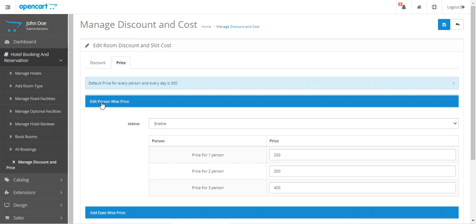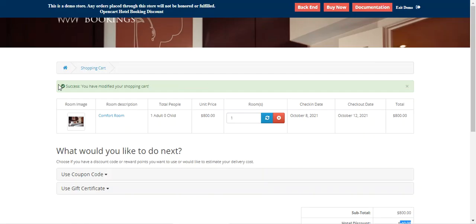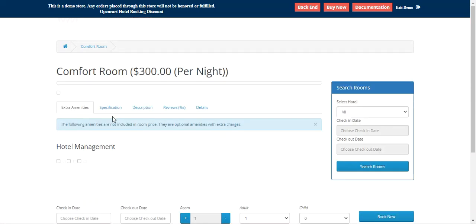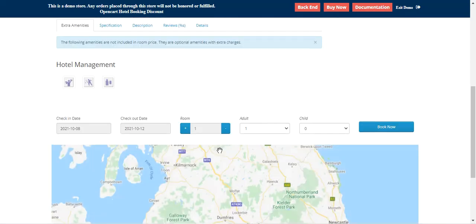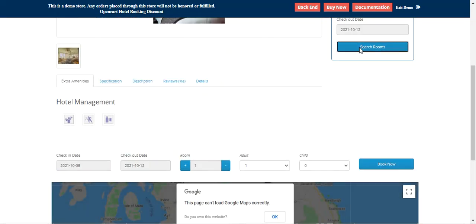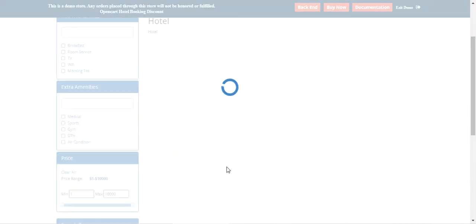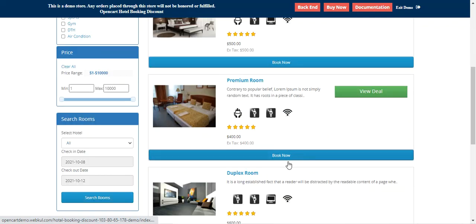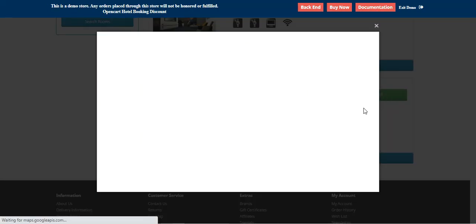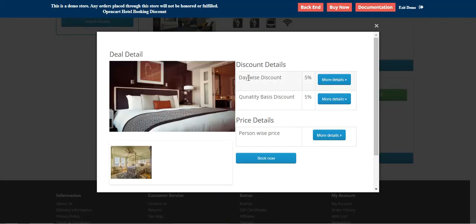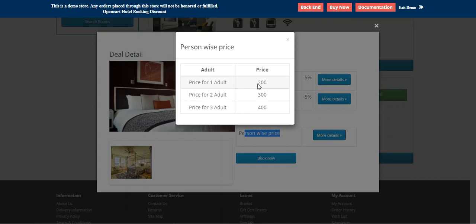Let me take you back to the frontend for the comfort room. Let me search for the rooms and let the comfort room come up. Tapping the 'View Deal' button, you can see we have the day-wise discount, quantity-wise discount, and the person-wise price — one adult is $200, two adults is $300, three adults is $400.